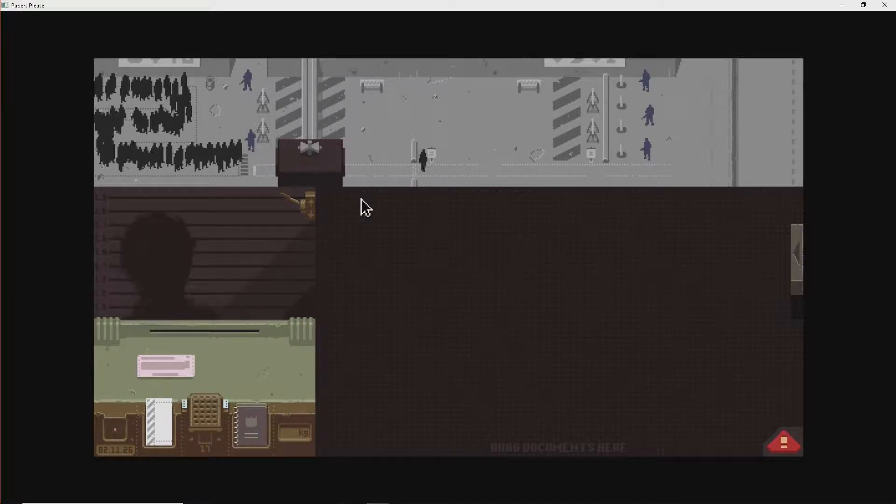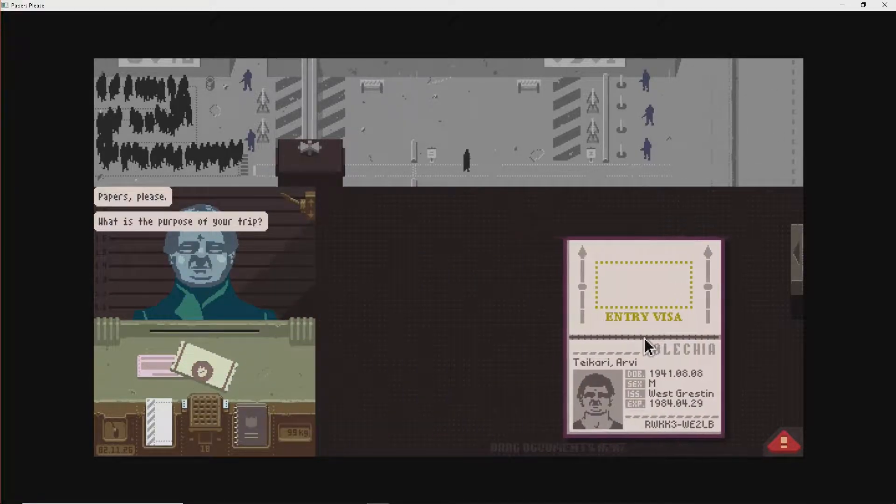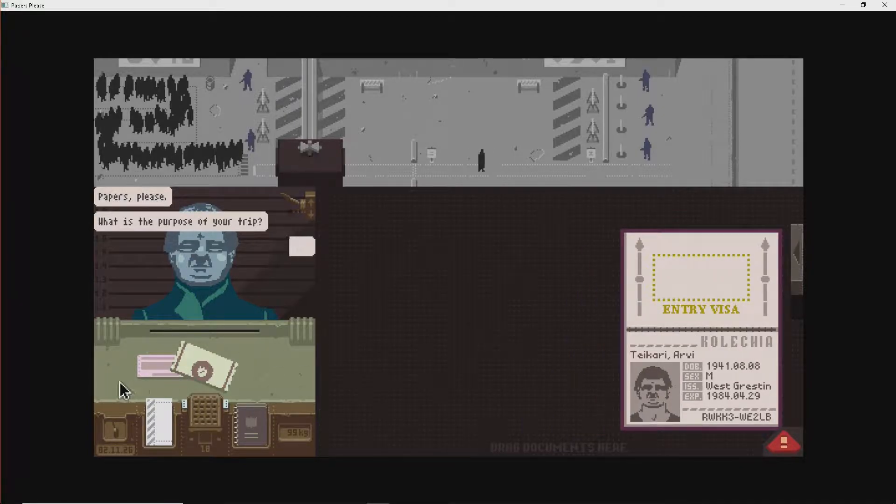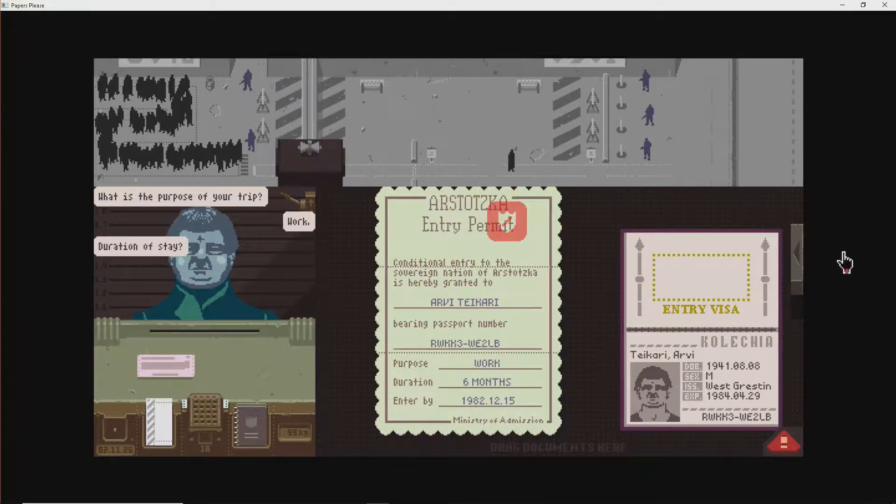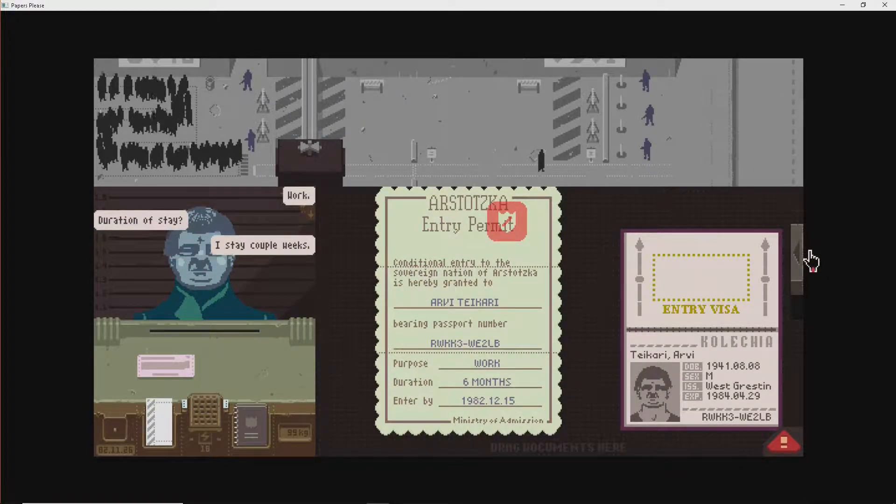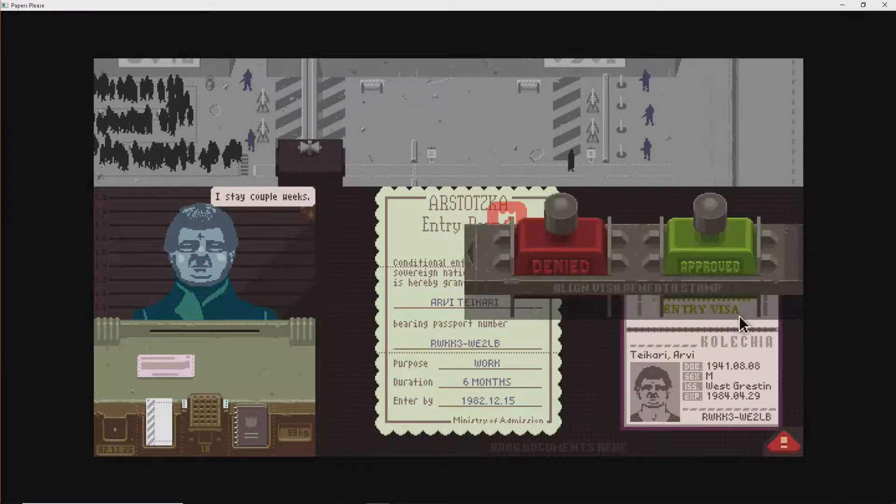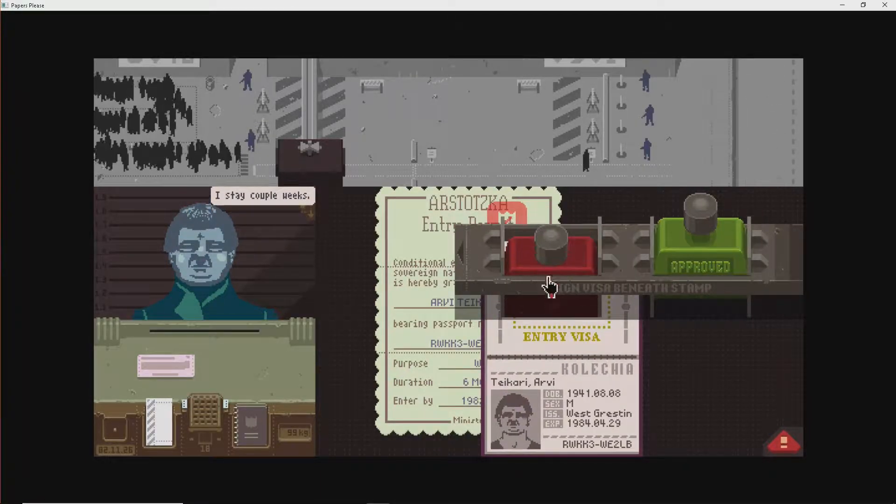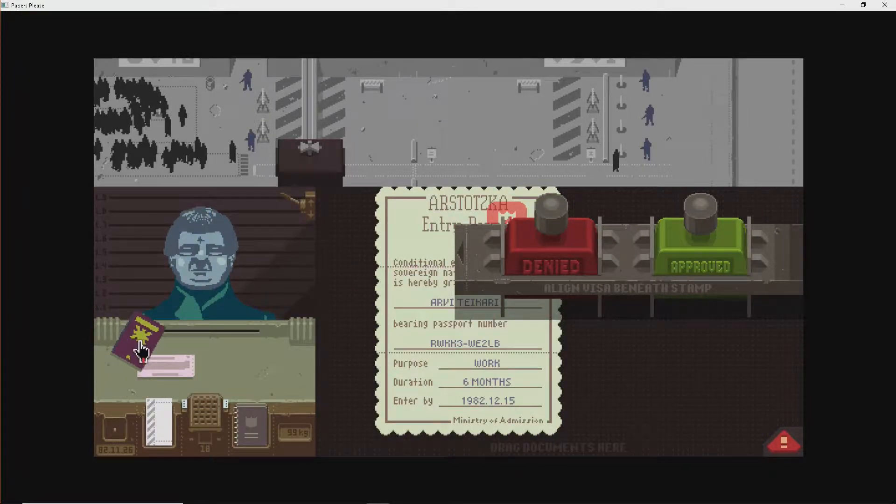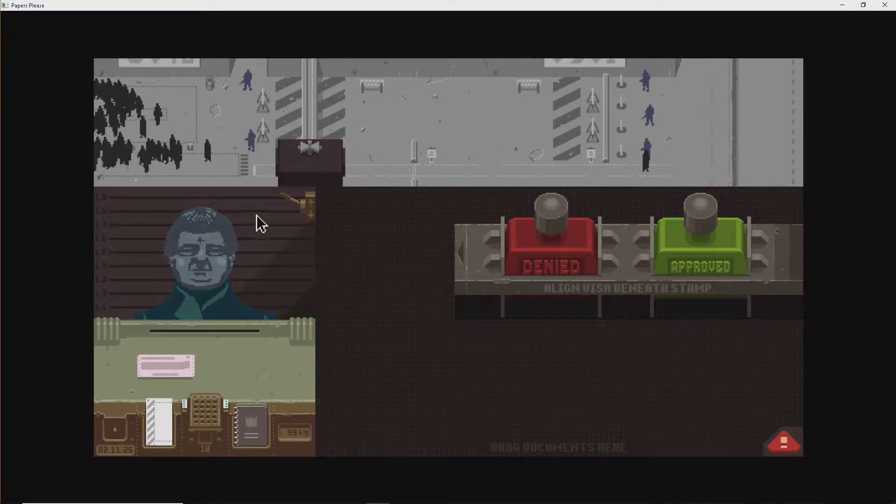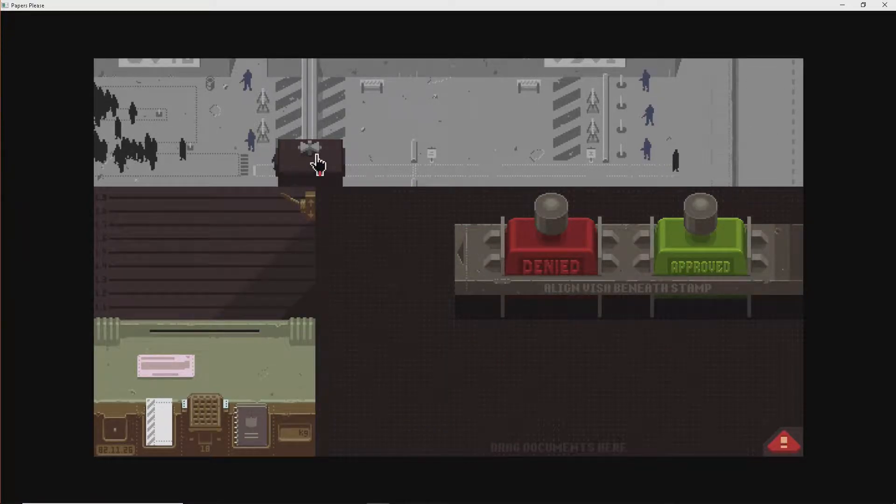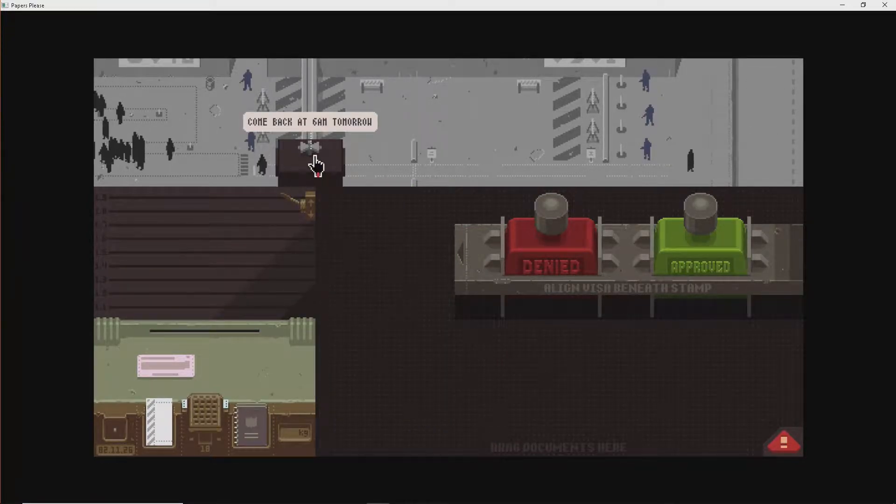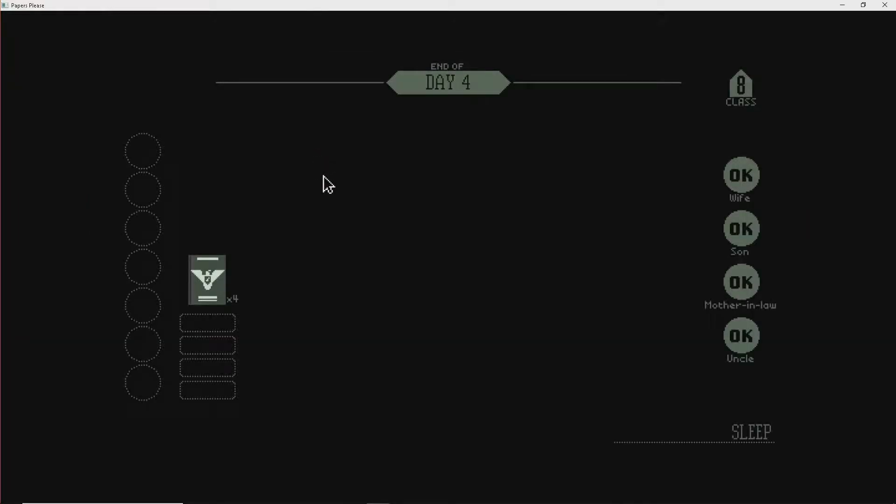One border crossing guard. That's insane. What is the purpose of your trip? Work. Six months. Let's say a couple of weeks. Oh, no. No, no, no. He's not right. Nope. Six months is not a couple of weeks. You're wrong. Come back at 6 a.m. tomorrow, you fucks. How many did I process today?